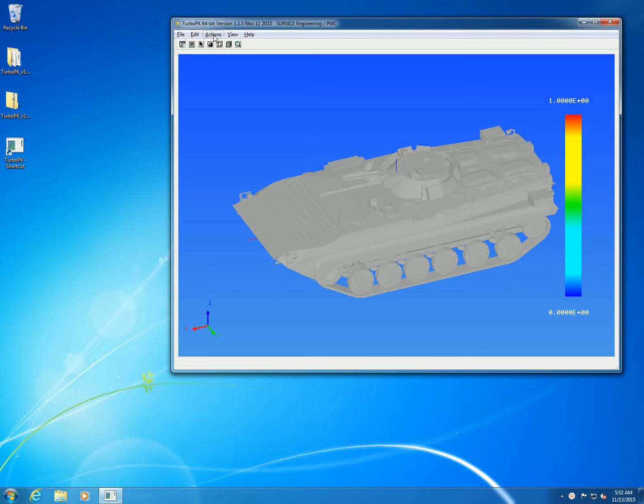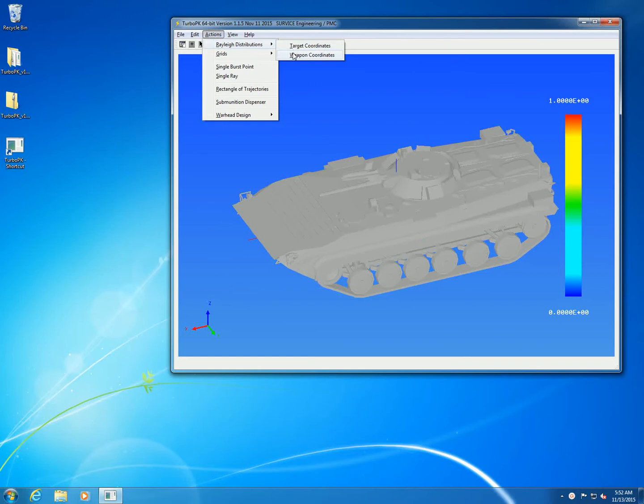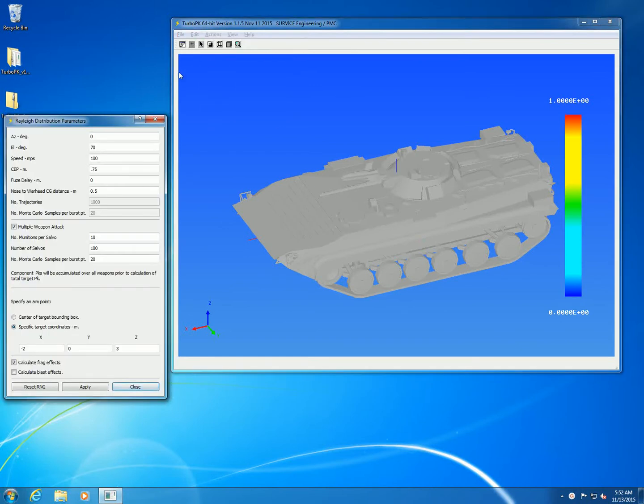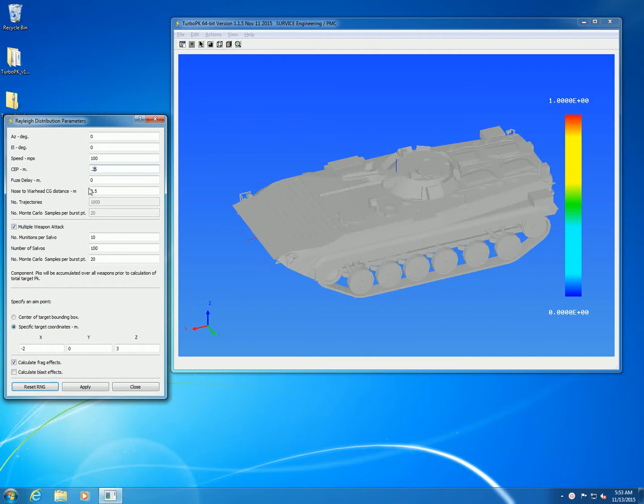This example shows how to do a Rayleigh distribution in weapon coordinates. We're going to pop up the dialog and clear out some values. This time we're going to shoot straight down the x-axis in the front of the vehicle.